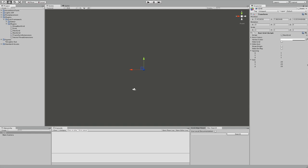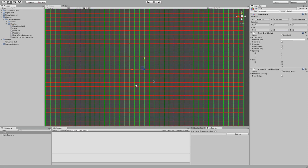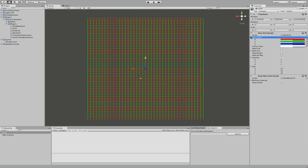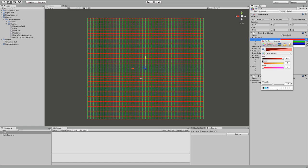And now we have a bunch of values. We can't see our grid yet — we need a DrawRectGrid component. And now we can see it. As you can see we have here a bunch of colors which we can use to color our axes in different colors.